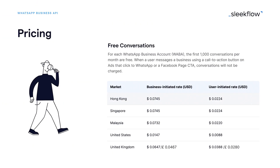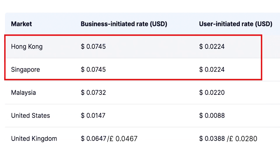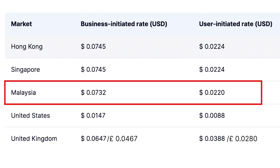For example, in the UK, the price per user-initiated conversation and business-initiated conversation is $0.0388 and $0.0647 respectively. While in Hong Kong and Singapore, the cost for user-initiated conversation is $0.0224 USD and $0.0745 USD for a business-initiated conversation. And for Malaysia, charges are $0.0220 and $0.0732 USD.